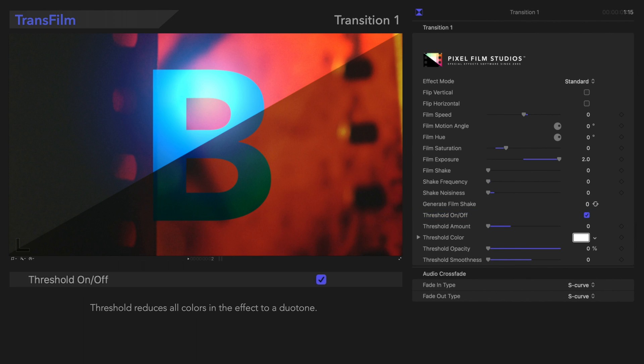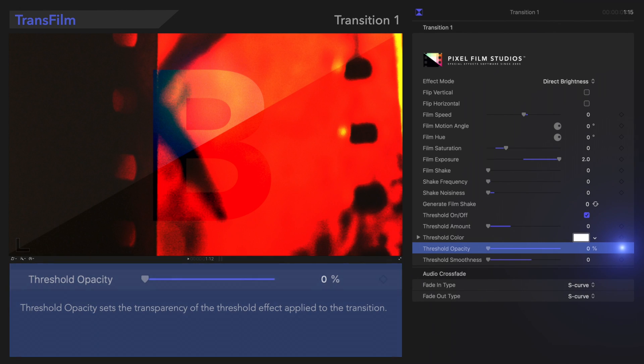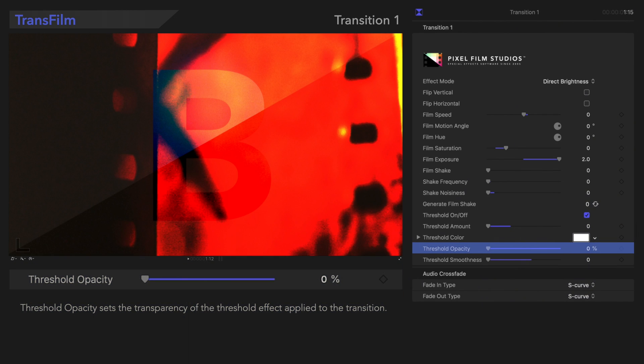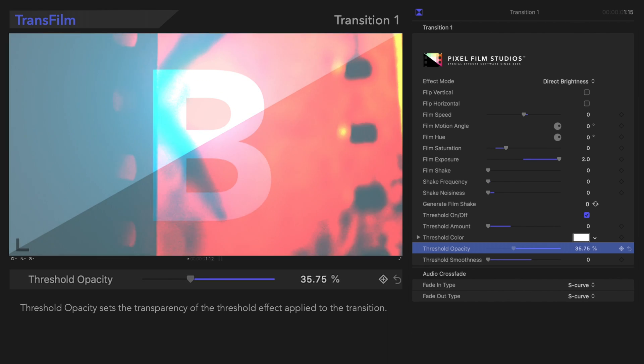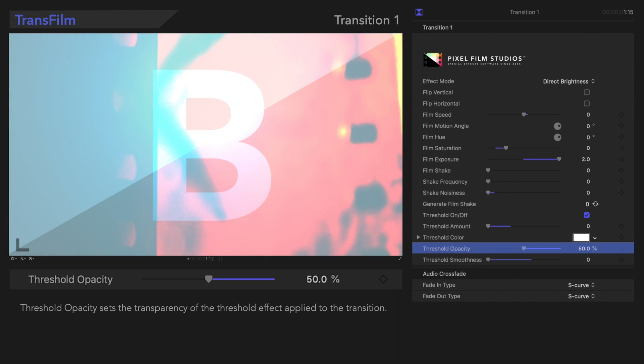Threshold Opacity sets the transparency of the Threshold effect applied to the transition. We'll increase it so that the Threshold effect becomes more visible. Let's see how that looks!